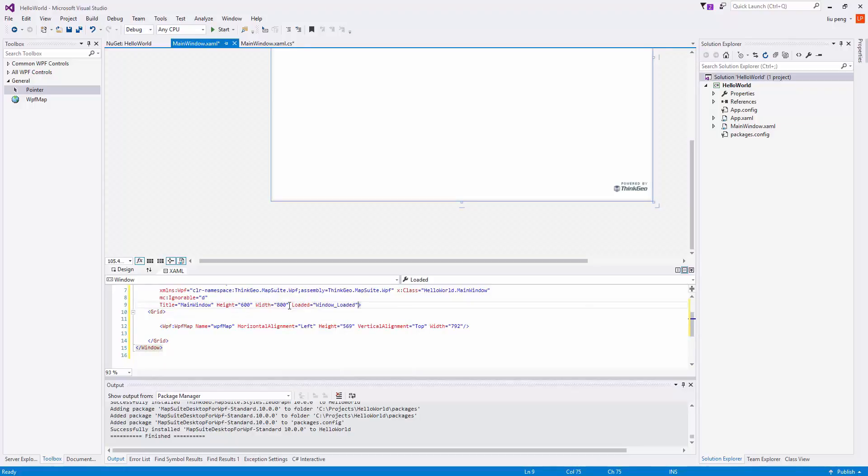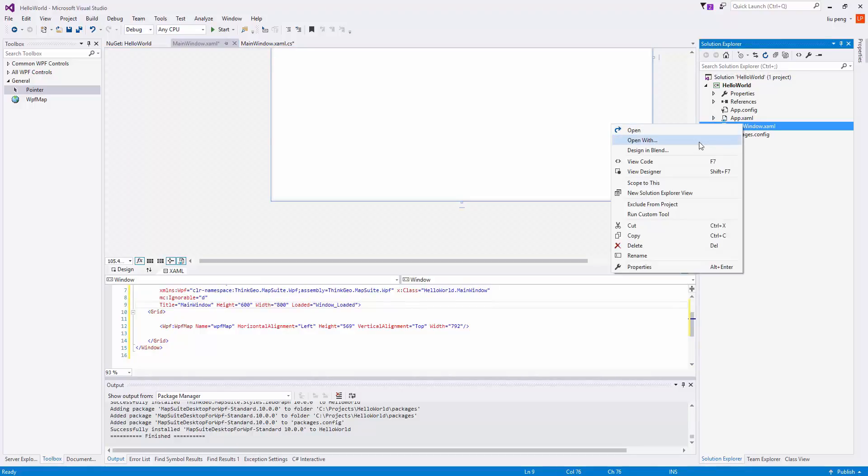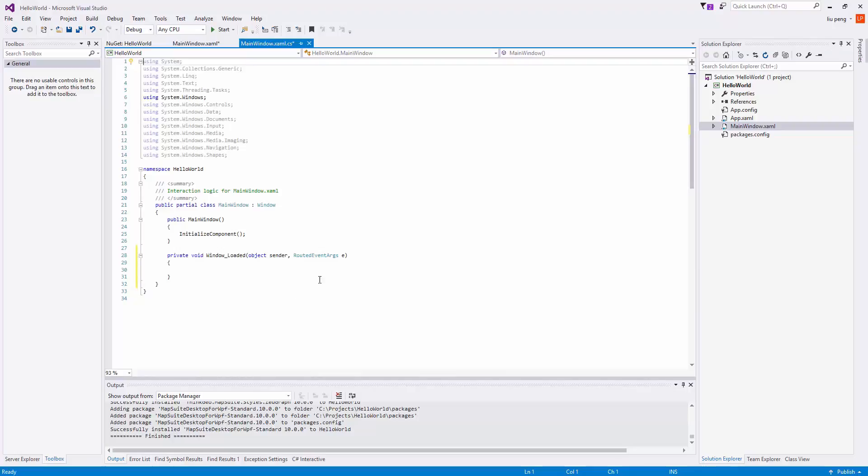We also add a window loaded event, then right-click mainwindow.xaml to view the code behind and paste our sample code into the event.